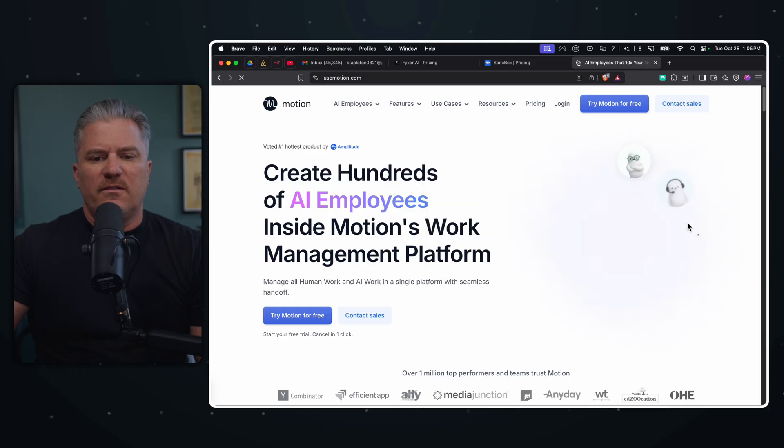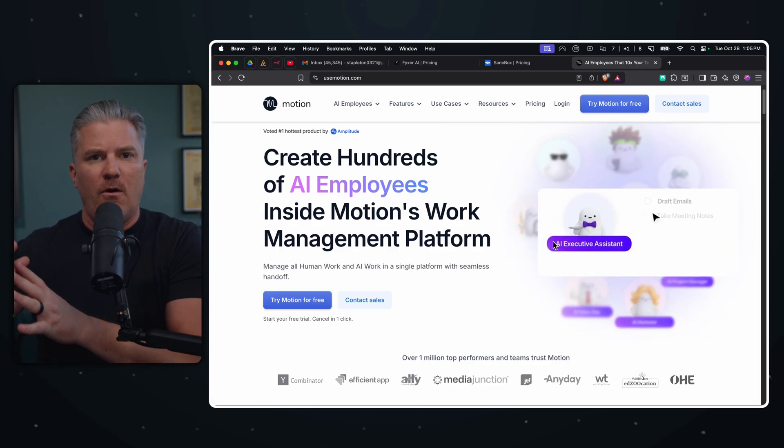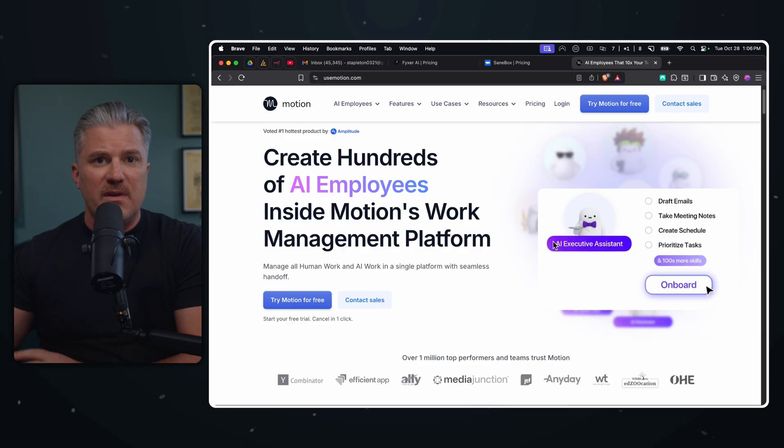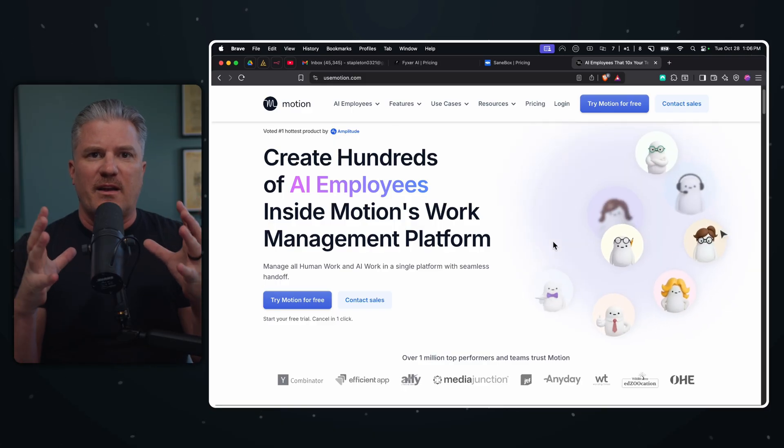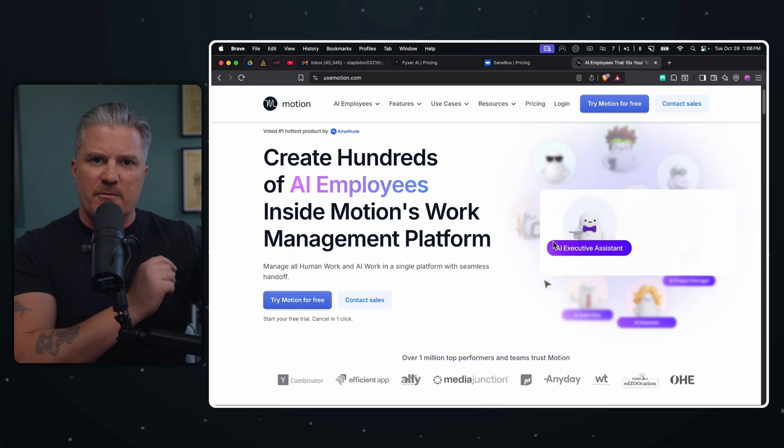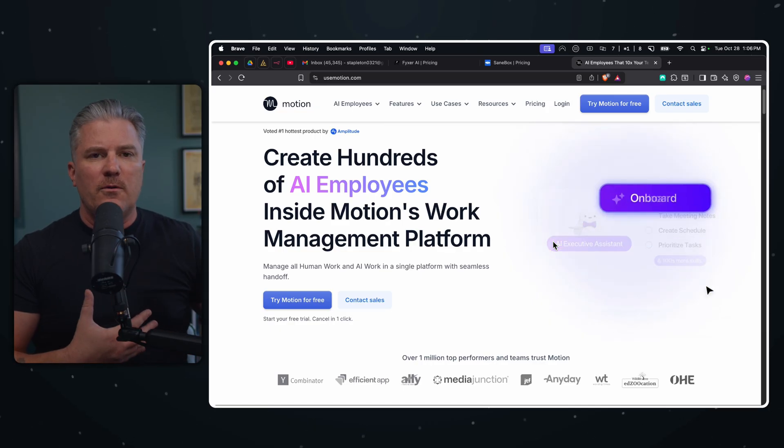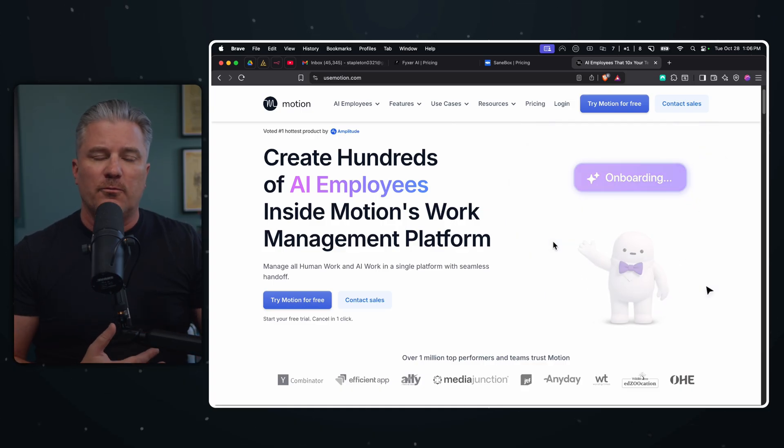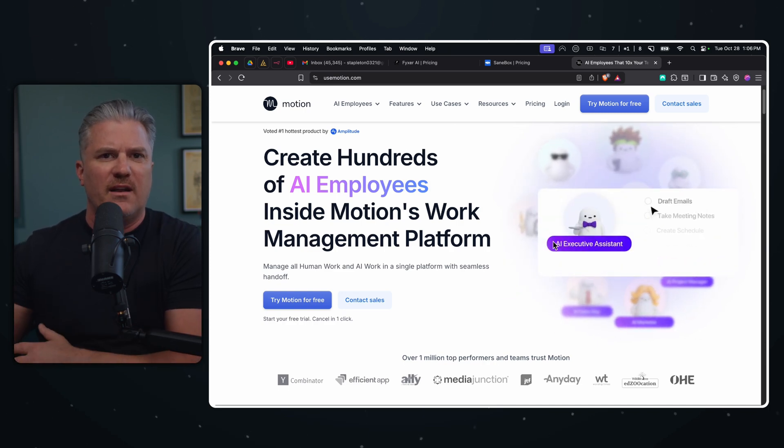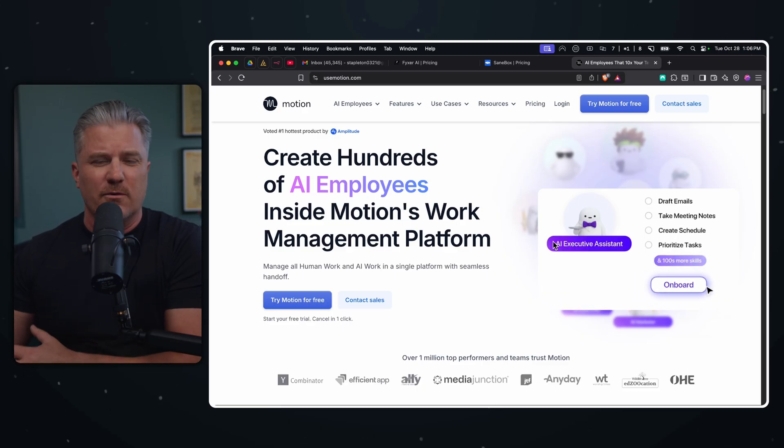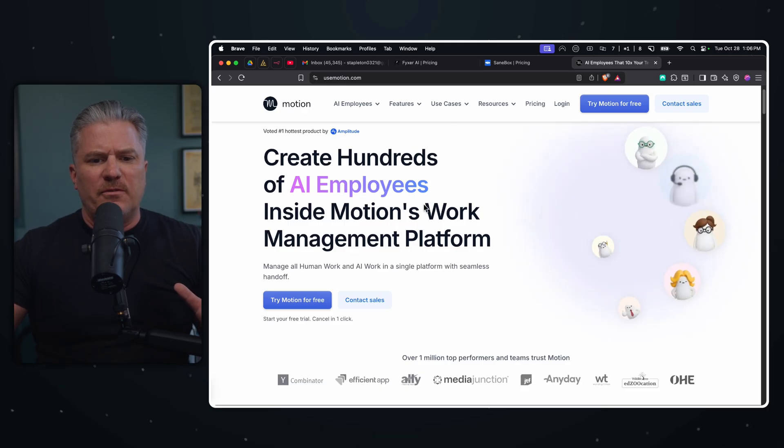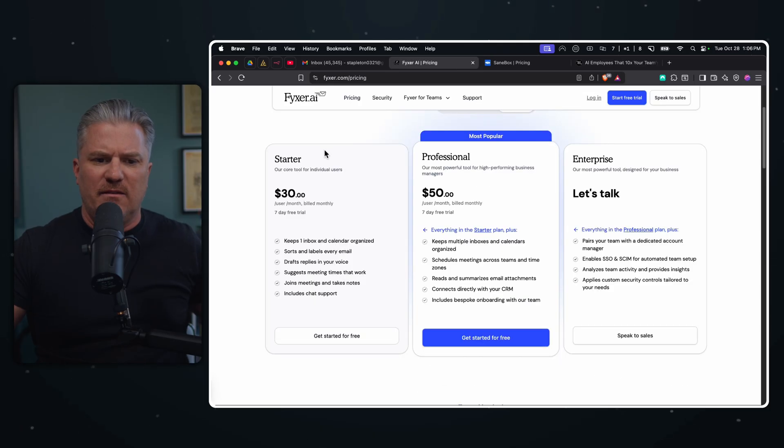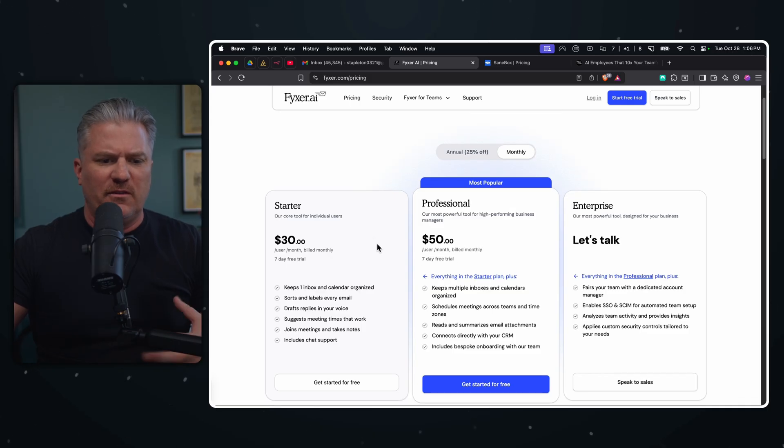Suggested meeting times that work, joins meetings and takes notes. We've got a note taking app in there as well and includes chat support. So the first thing that I noticed about this - one of the things that they will do is they incorporate your email account with your calendar, with all of your production project schedules and all of your meeting notes.